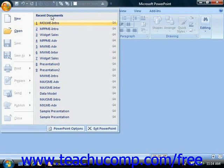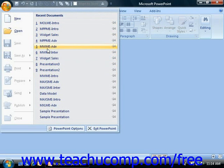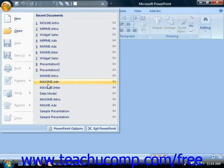You can click on the name of a document listed here to quickly reopen a recently accessed presentation. As before, you can increase or decrease the number of presentations shown in this section by changing Microsoft PowerPoint's default options.